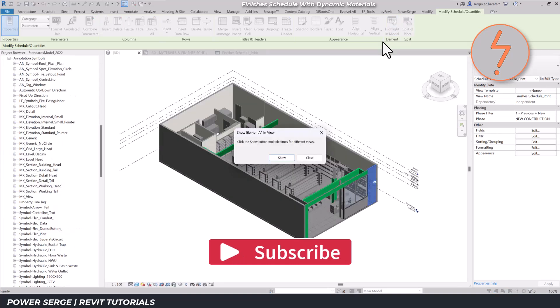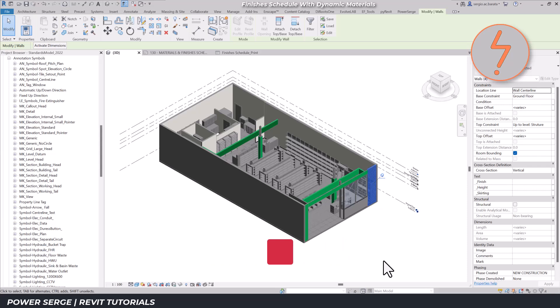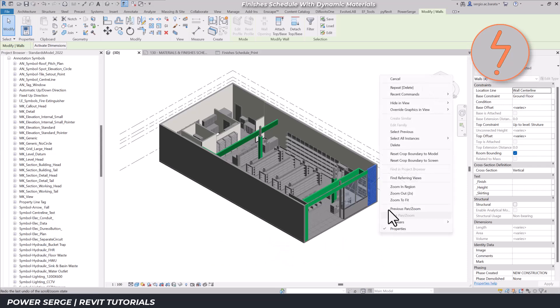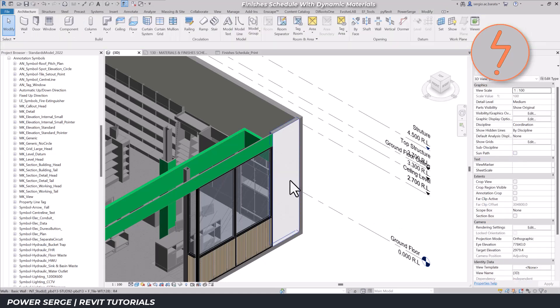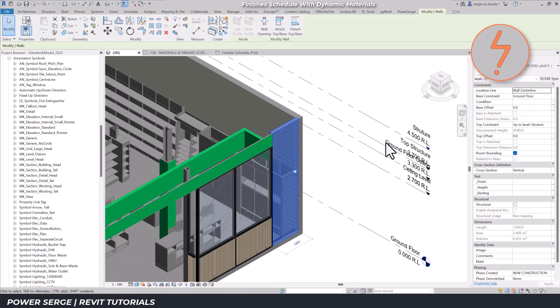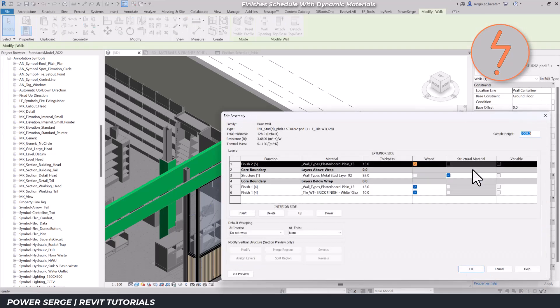Revit schedules allow you to tap into your model's data and even view it in 3D. Simply select any value in the schedule and Revit will highlight it where it applies in the model's 3D view. It's a fantastic way to audit your project and make sure that the information you're issuing is accurate.